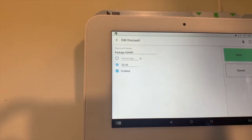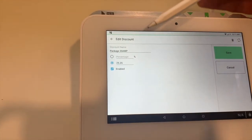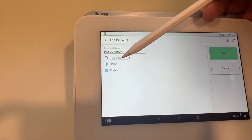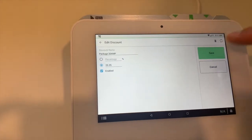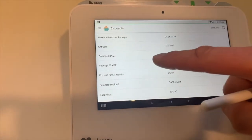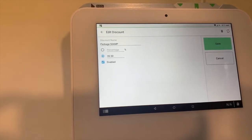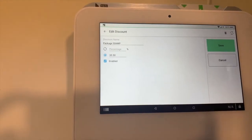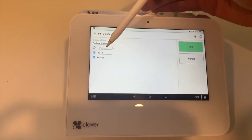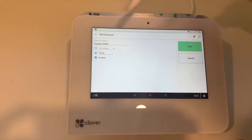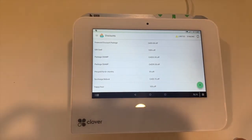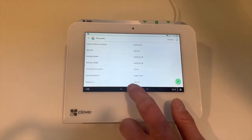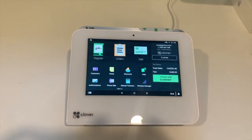Then we have the second discount, Package 50 AMP. This one has a $35.50 discount. We hit save. Now we're ready for a quick demonstration.